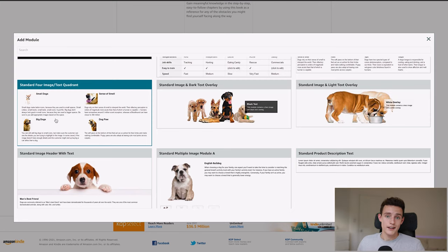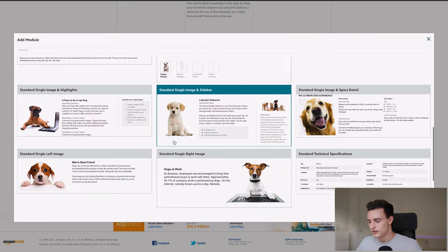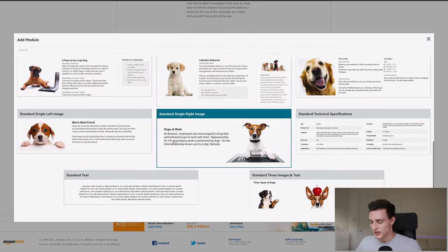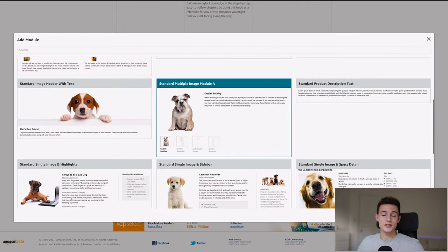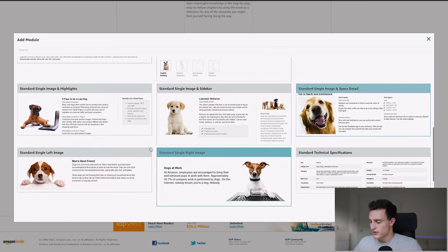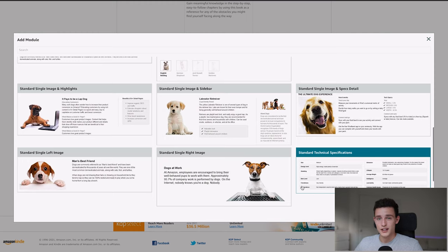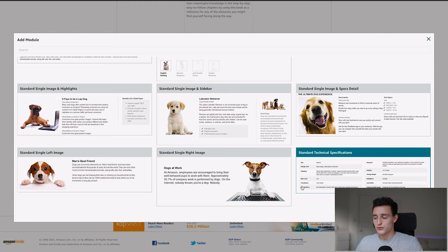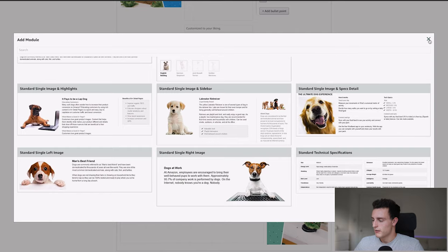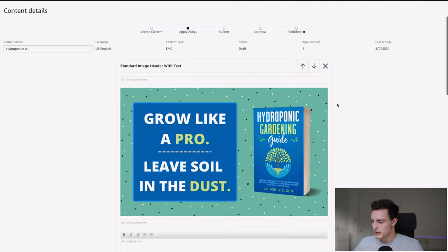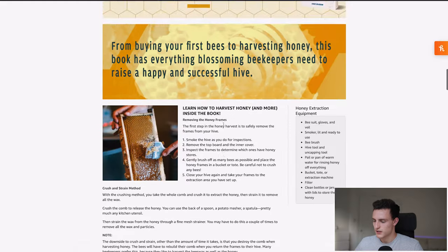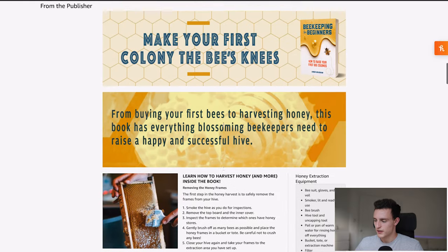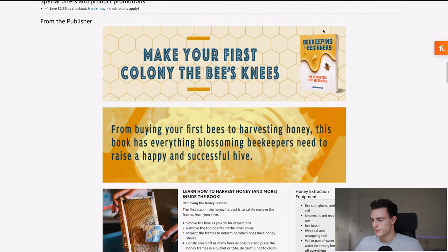And then the one at the bottom here, just, it's an image I made with a stock image with some branding on it. I thought it was kind of cool. Everything you need right here. We all know the three ingredients required for healthy plants are sun, water, and soil, but with new technologies and water pumps, aeration, lighting and fertilizer. I don't need to read this. You guys understand. So I think three sections is kind of the sweet spot. You could add four in, like for example, if I wanted to edit this, I could add in another module down below these with all the different options here.